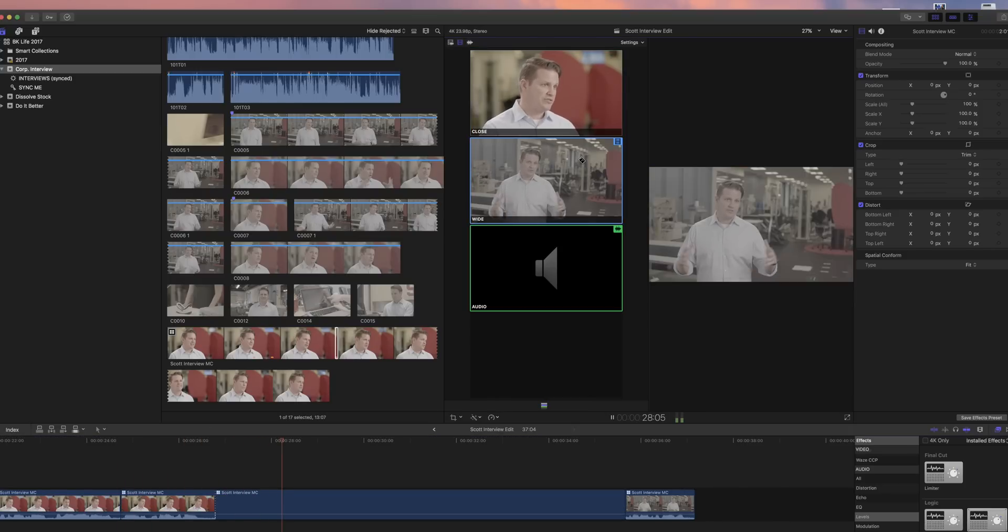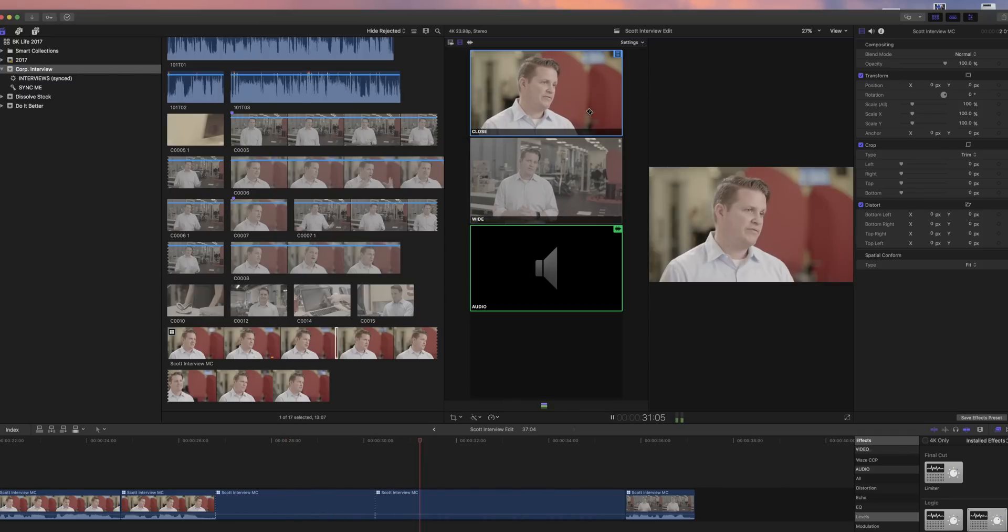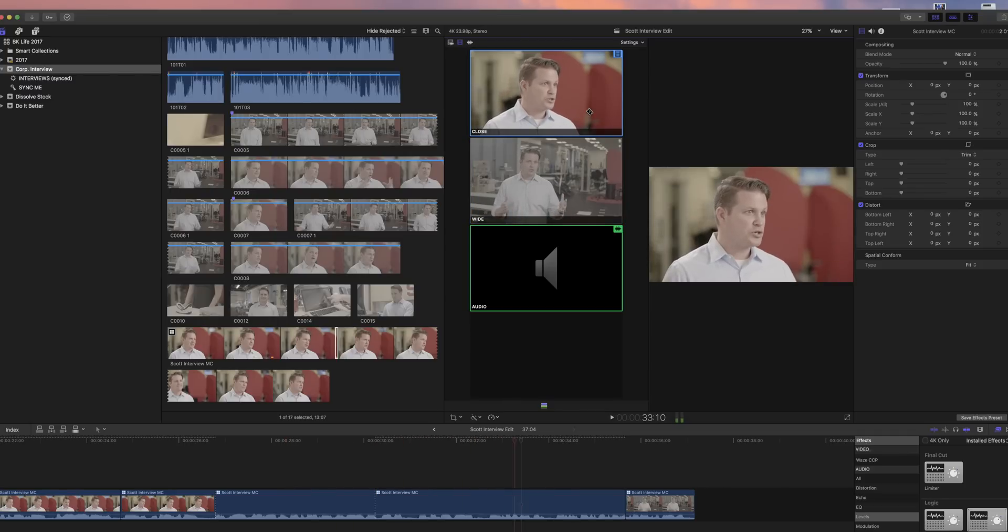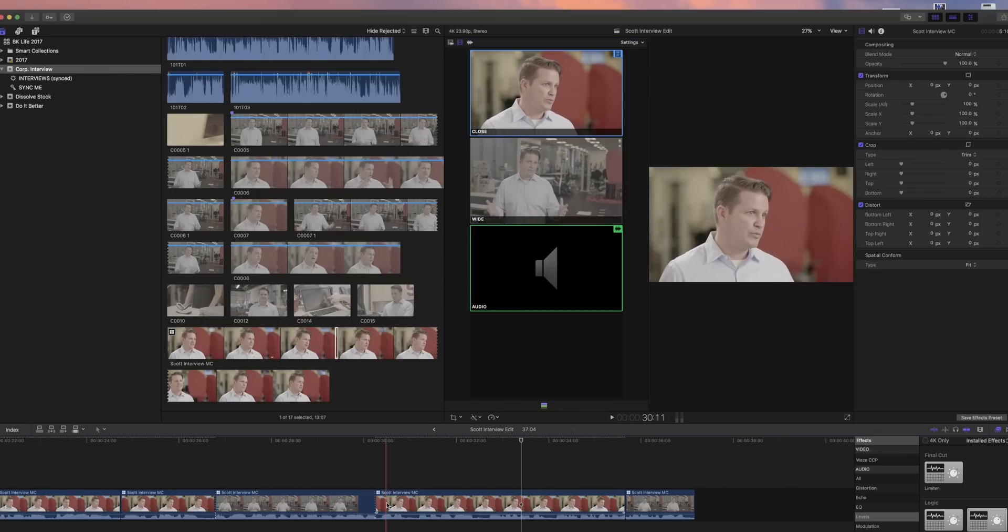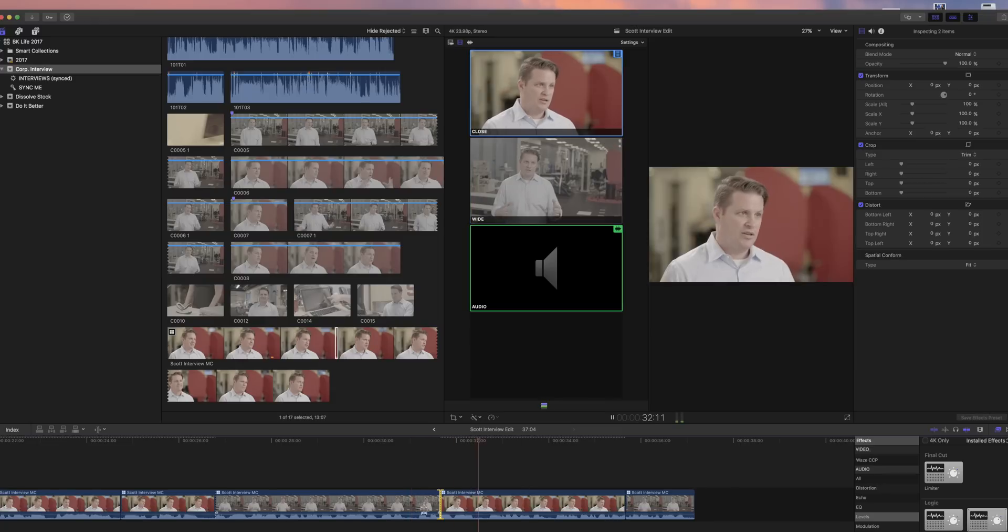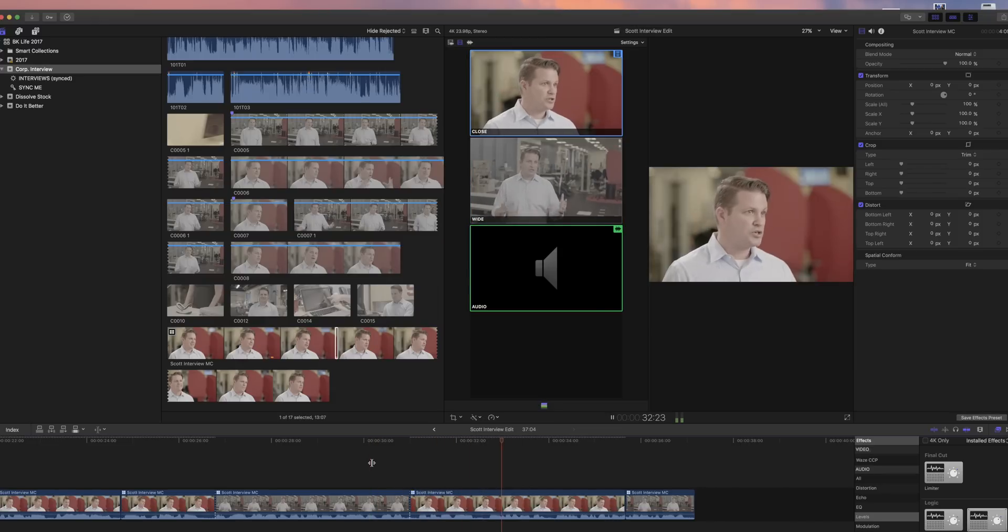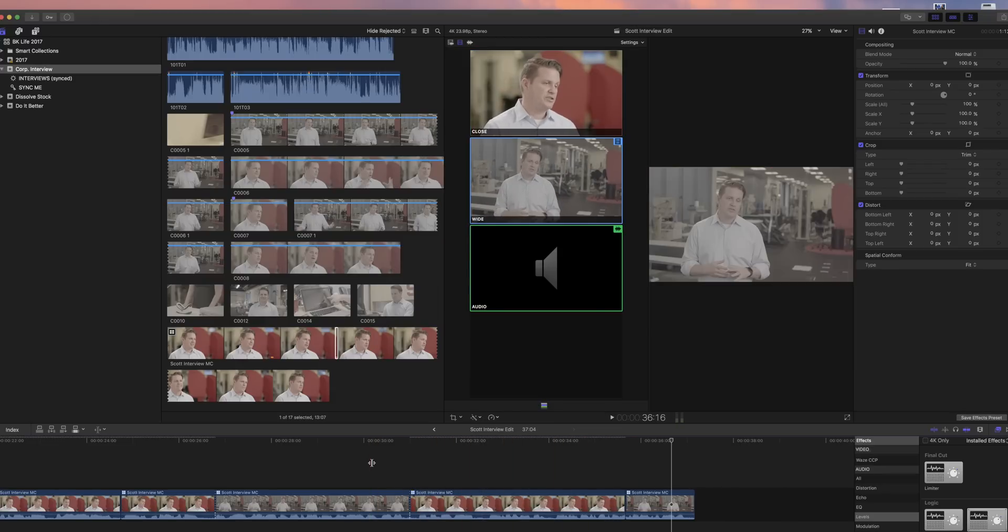You can cut between cameras during playback with the mouse or by using keyboard shortcuts. And this is where you get your hands dirty. Experiment. You're not going to break anything. Mark in, mark out, drop the thing in your timeline, change the camera angles.